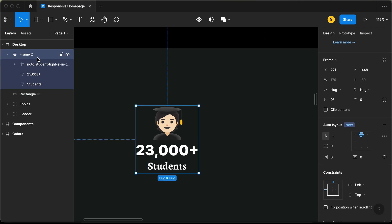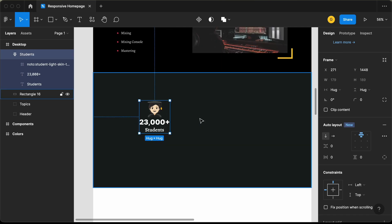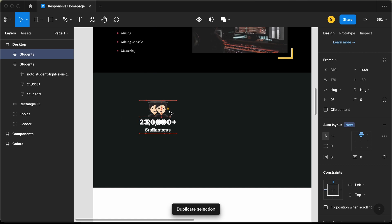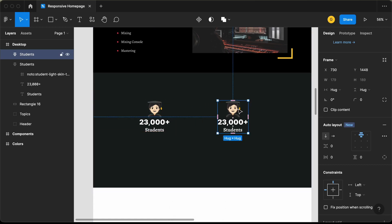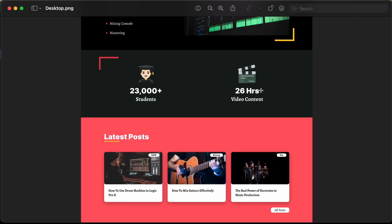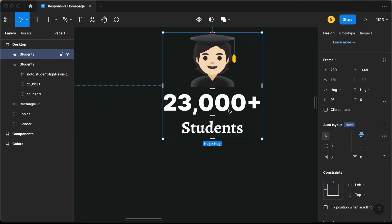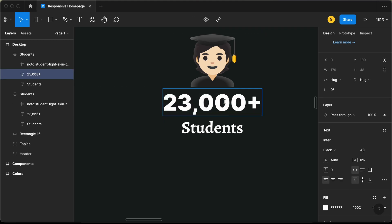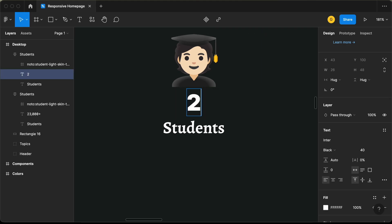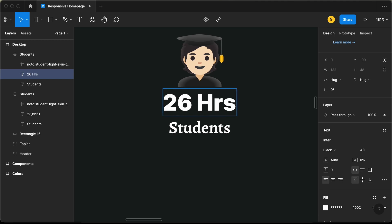Let's select this and rename it to 'students'. Now let's duplicate it — press Command+D and drag it over here. For this duplicate, we need to change the details. Here we can see we have '26 hours' and 'video content', so let's change that. Let's type '26 hours' and 'video content'.